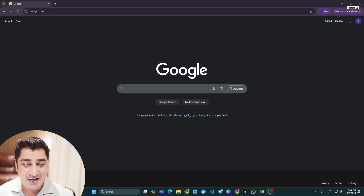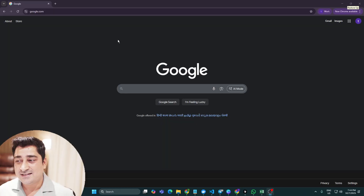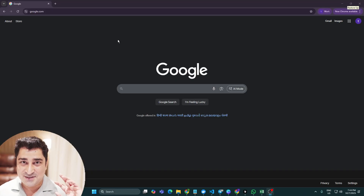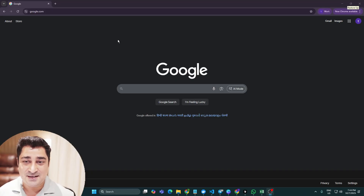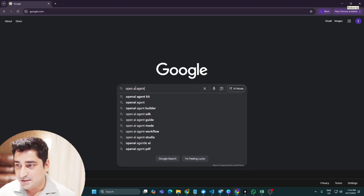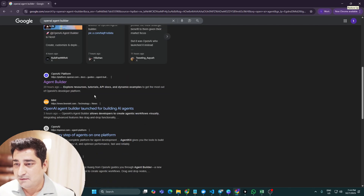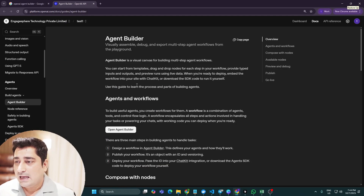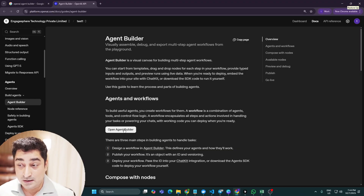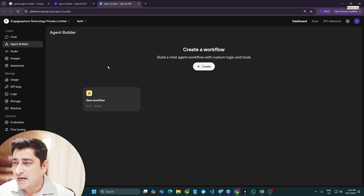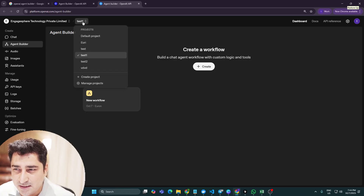This is a new thing which has been released by OpenAI just yesterday, so let's try to have a look at the OpenAI Agent Builder and understand how it is different from the tools already available to us. I'll go to Google and search for 'OpenAI Agent Builder' — I'll attach the link in the description. Once you come here, you'll be able to see a tab called OpenAI Agent Builder. Click on it and you'll land on a page where you can create a project.